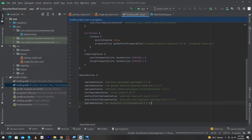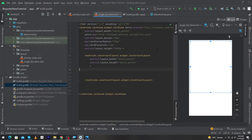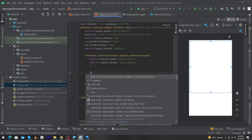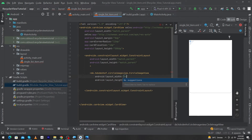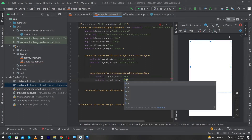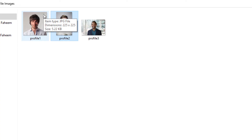After the library has been synced, open single_list_item again. Type CircleImageView and set its width to 96dp and height to 96dp. You can set width and height according to your choice.